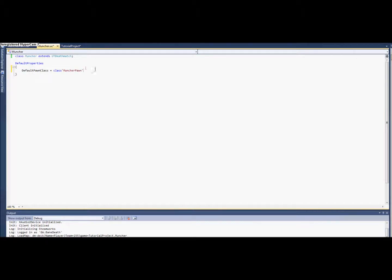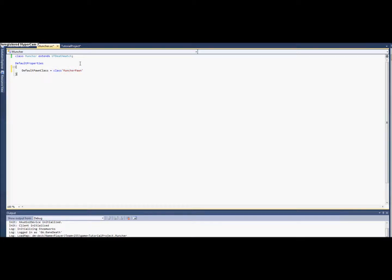And I might add, in default properties there's no semicolons. And this right here is a class literal. So that's all we need to do for that.